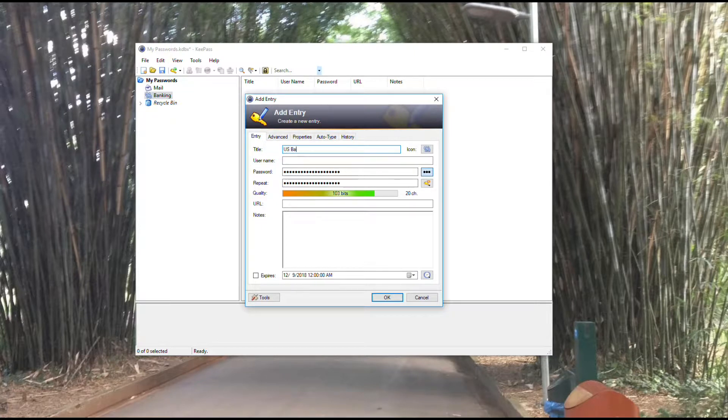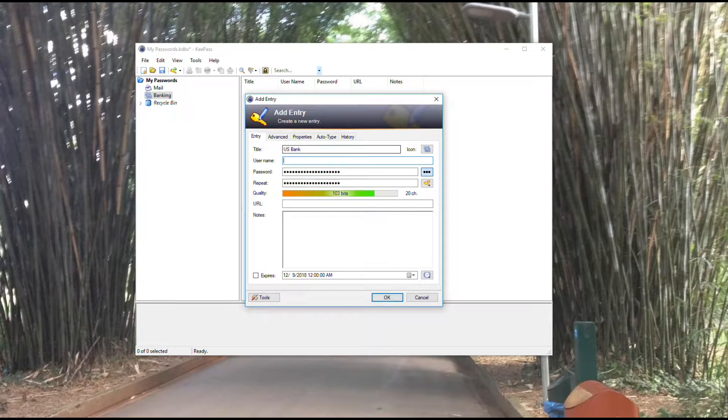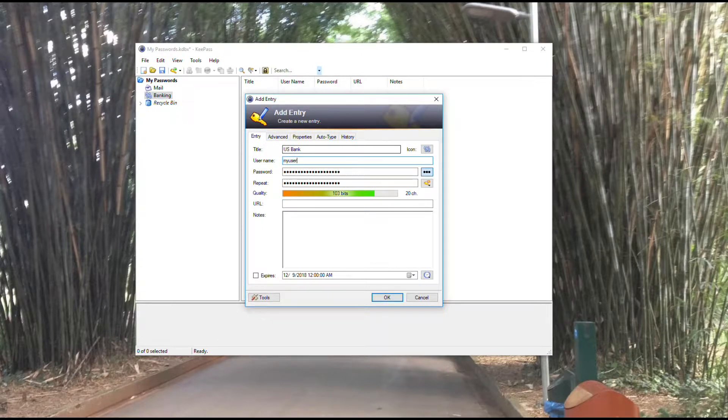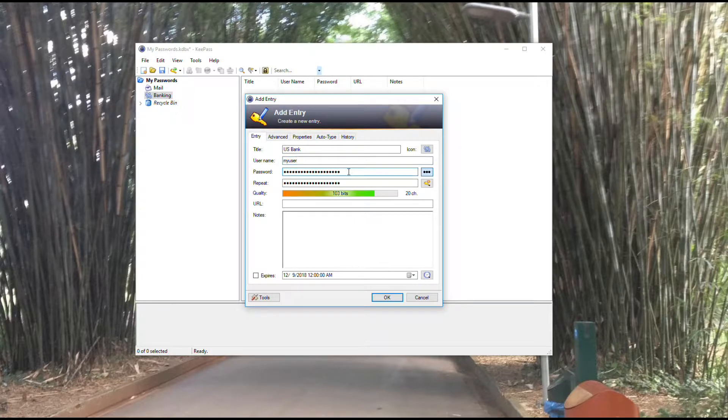When I hit that, it brings up the add entry screen. First thing I'm going to do is give it a title. We'll call this U.S. Bank. I would type in my username, my user.